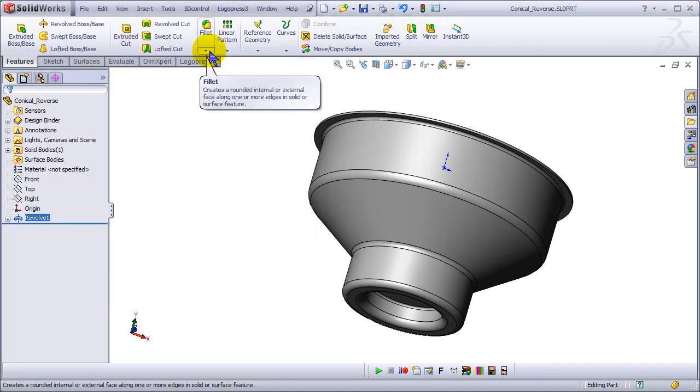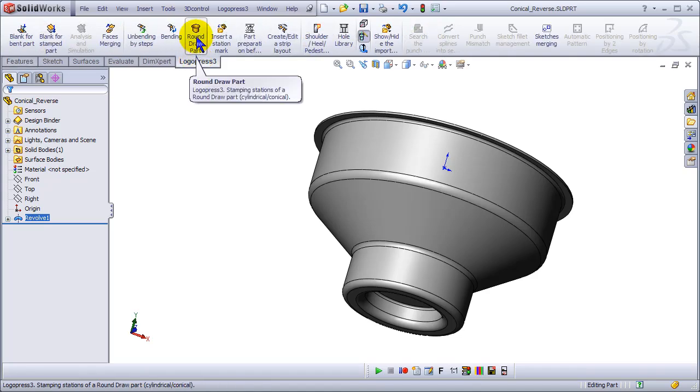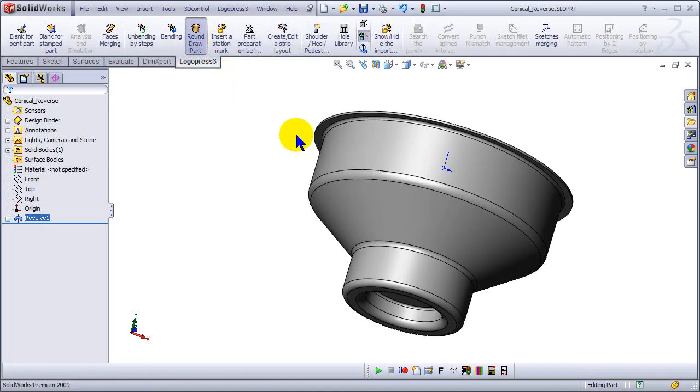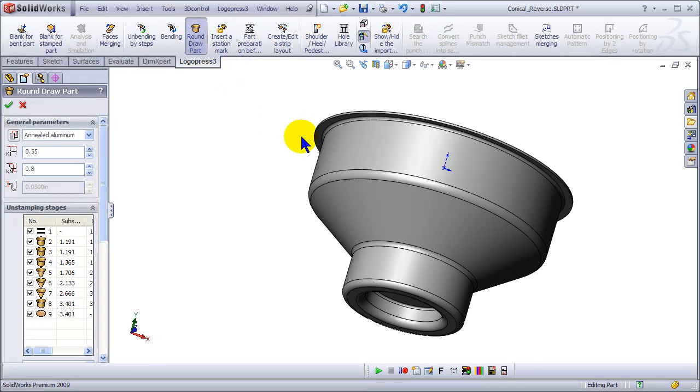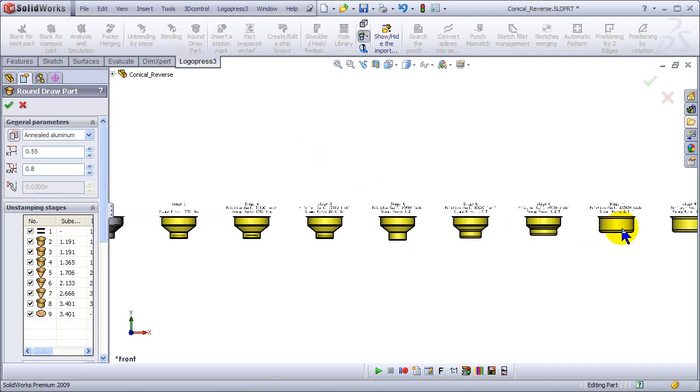There we go, click on round draw part local, press 3 - that's fast to process the entire part.